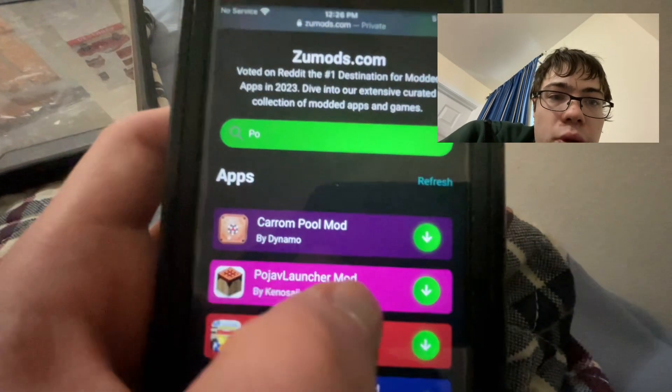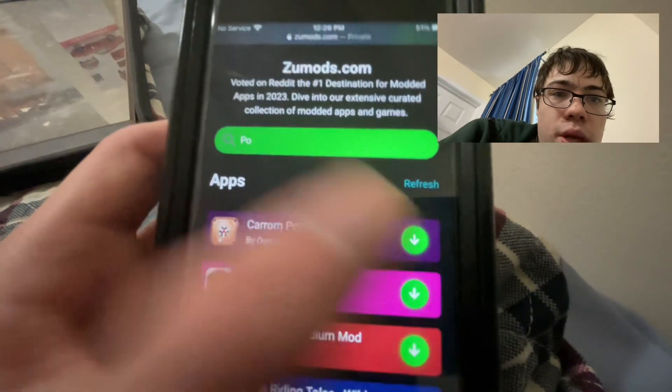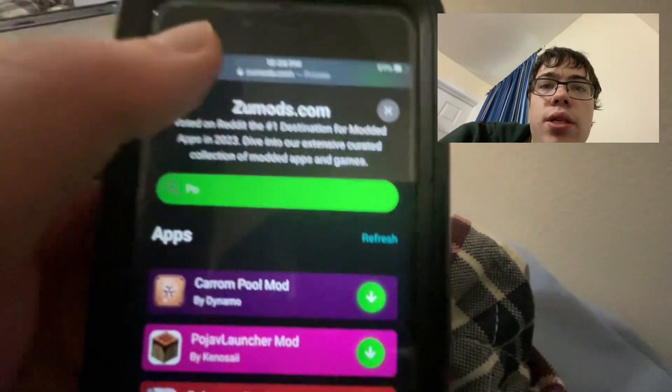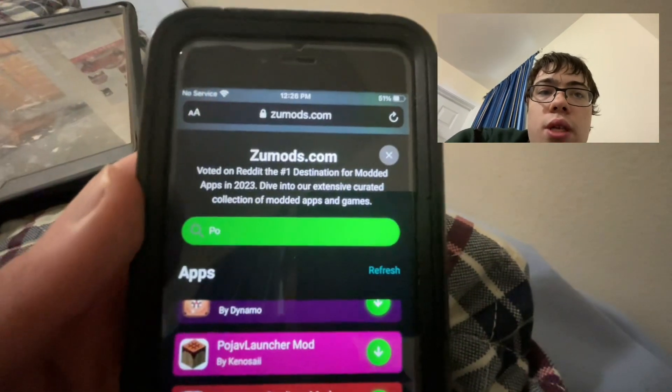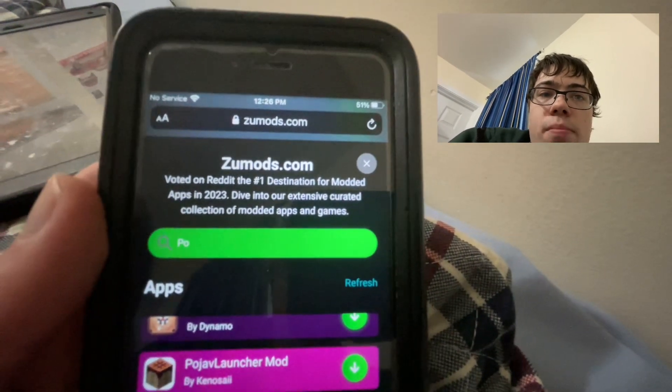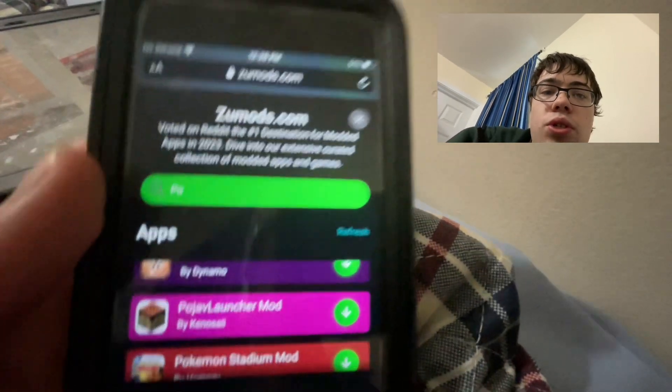Pojav Launcher mod — press on it and wait for it to download. If you've got a decent internet connection it shouldn't take that long. Be sure to try it out.